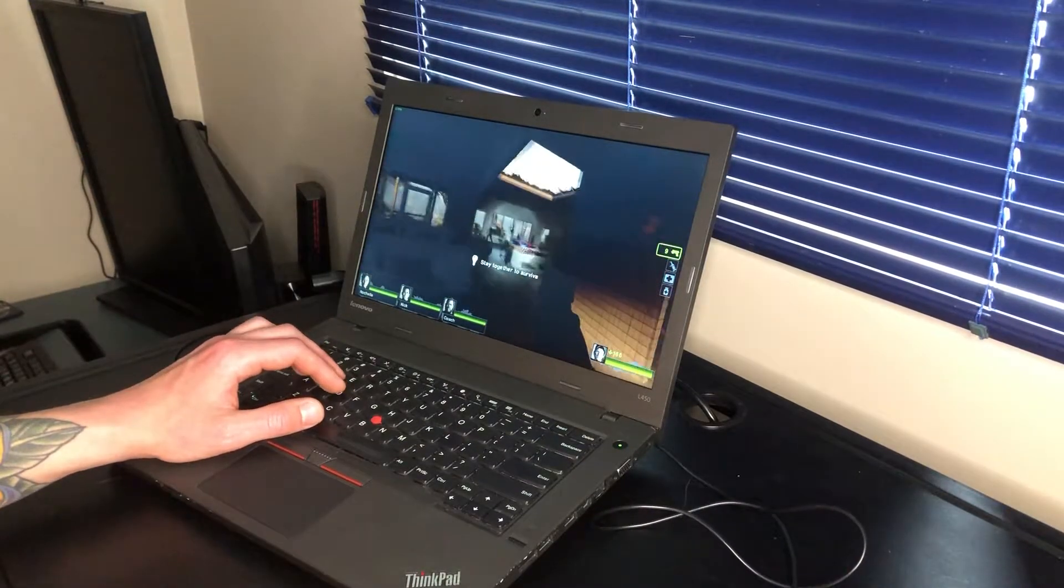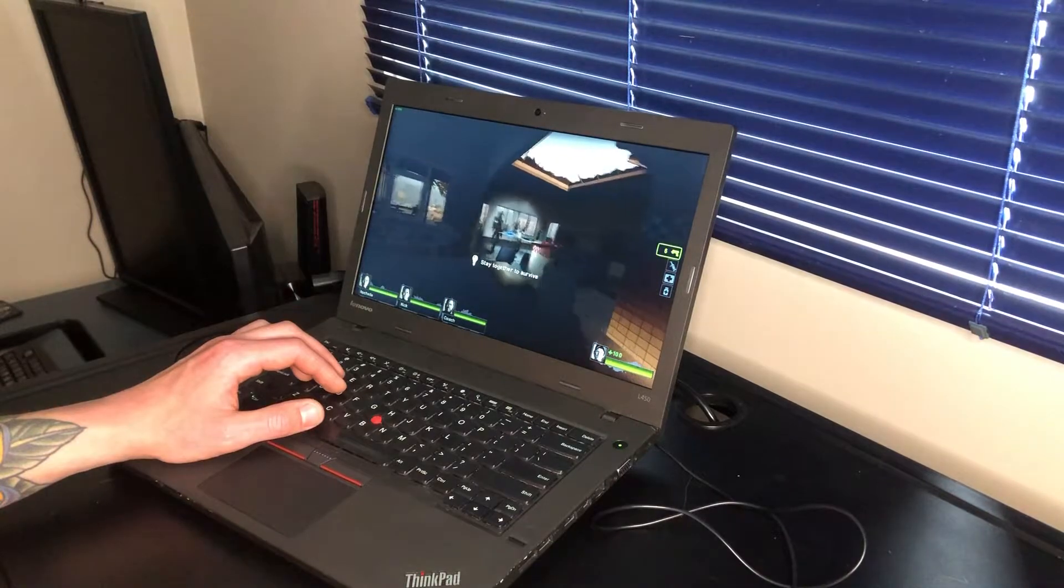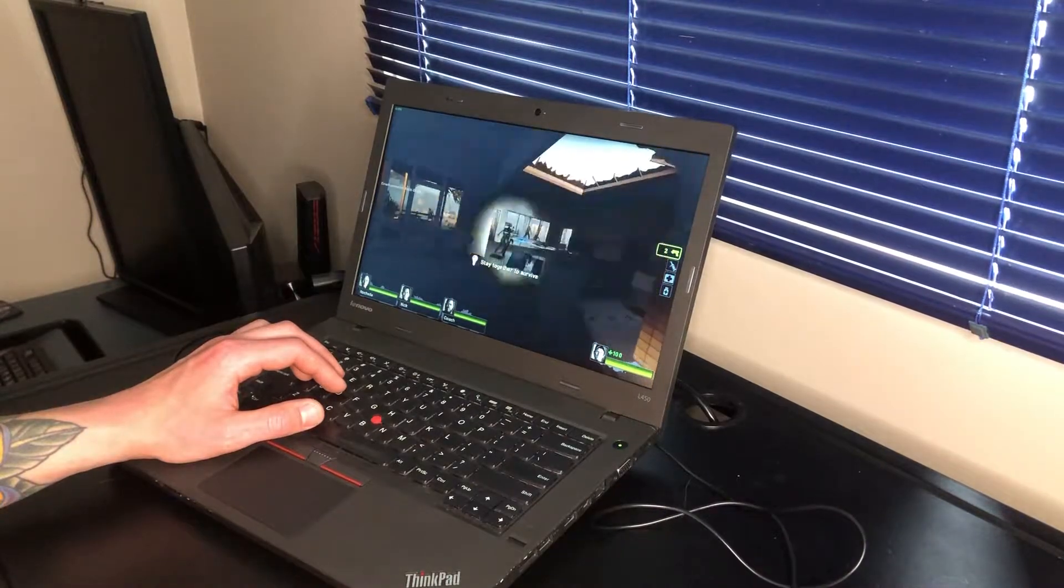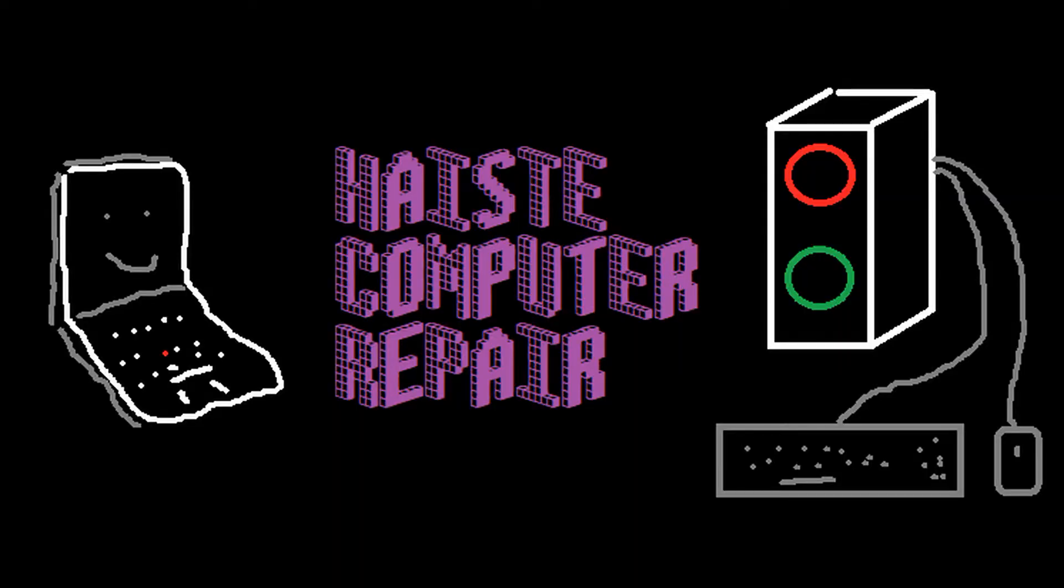So hopefully this brief look lets you know if you want to use an L450 in 2022. So thanks for watching.